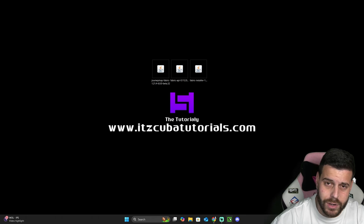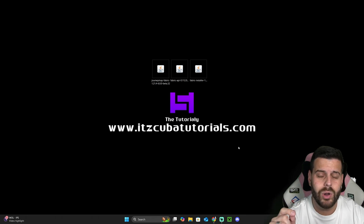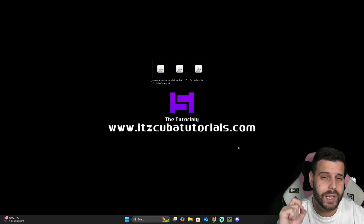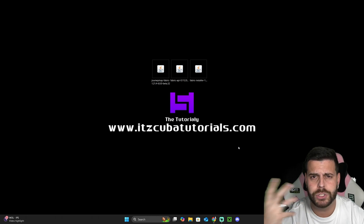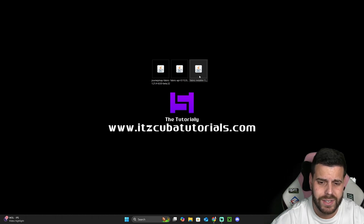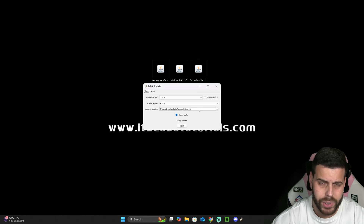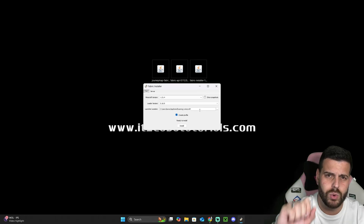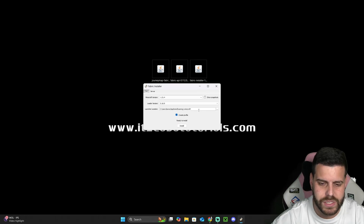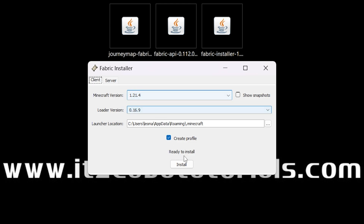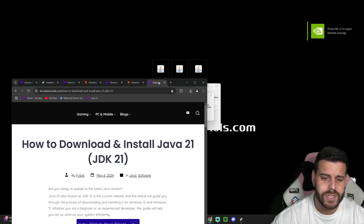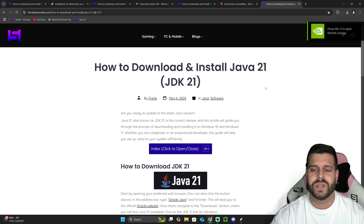Now we are really ready to start. First, make sure you have closed your game as well as your Minecraft launcher, and that you have played Minecraft 1.21.4 at least once to create an installation folder. Once you've done that, just double-click on the Fabric installer and it will open. Make sure 1.21.4 is selected and then hit Install.